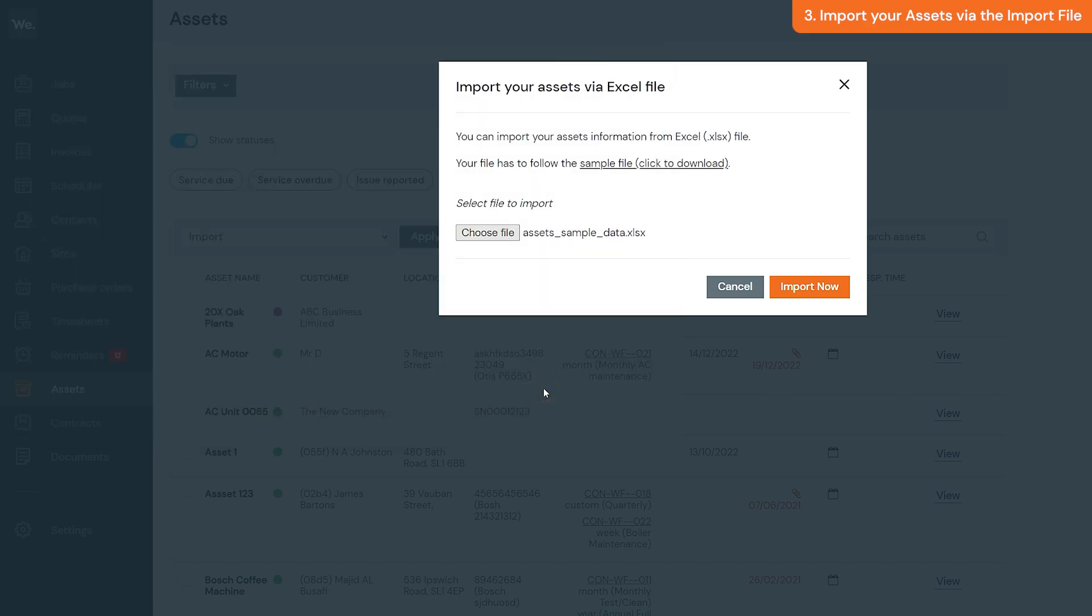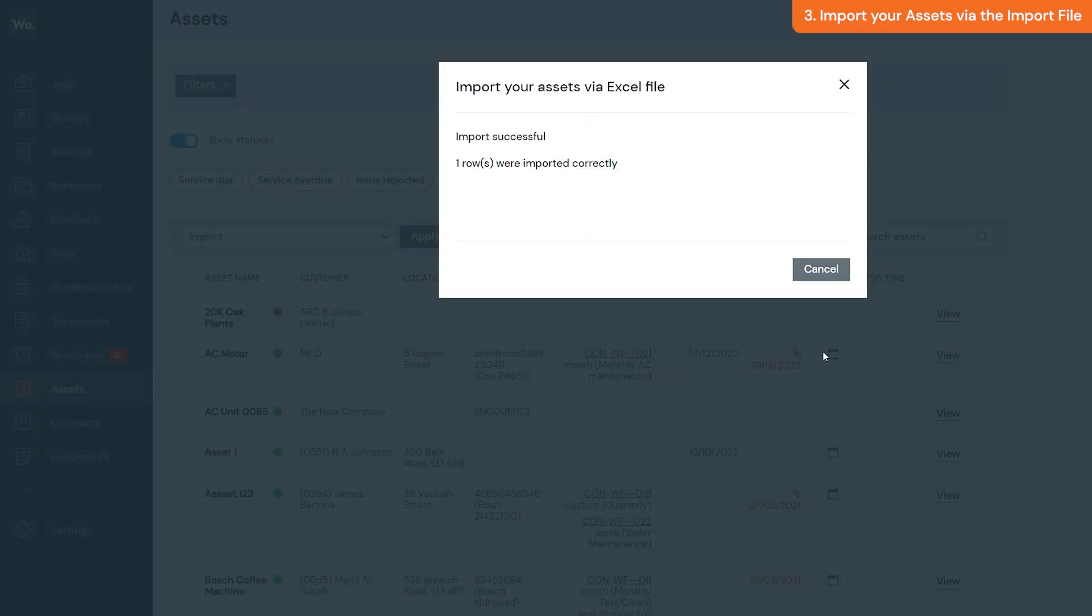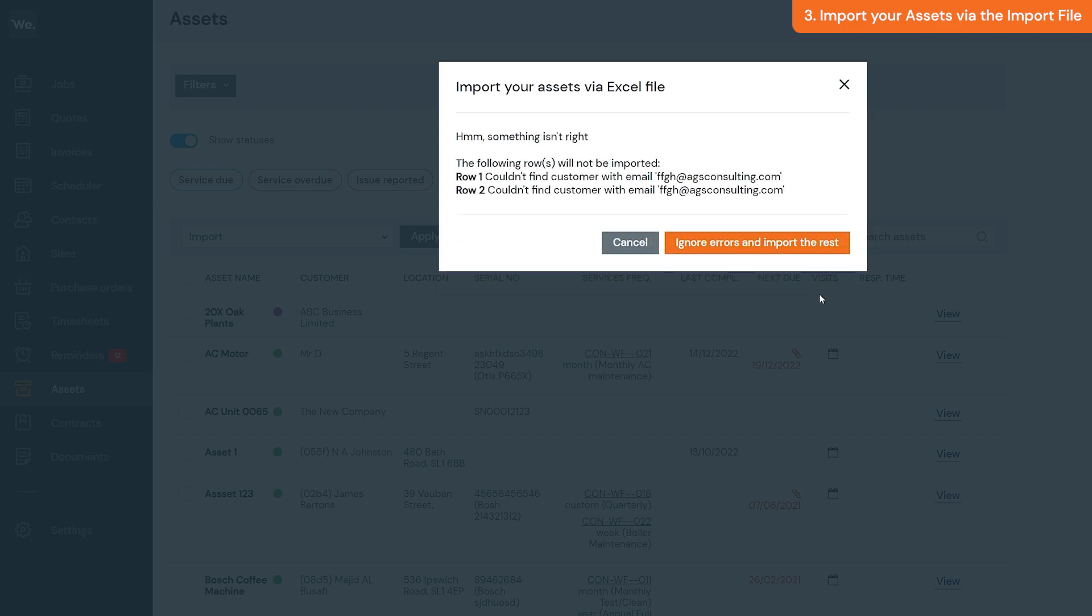Once you've selected the file, click import now. The system will then display the file imported successfully completion message, or it will show you the errors from the file if there are any missed mandatory fields or an incorrect format.